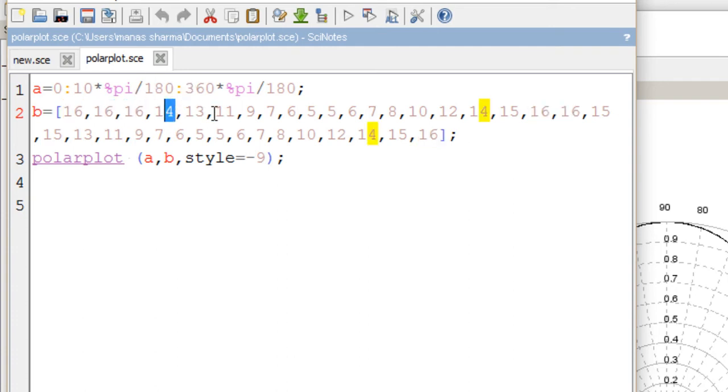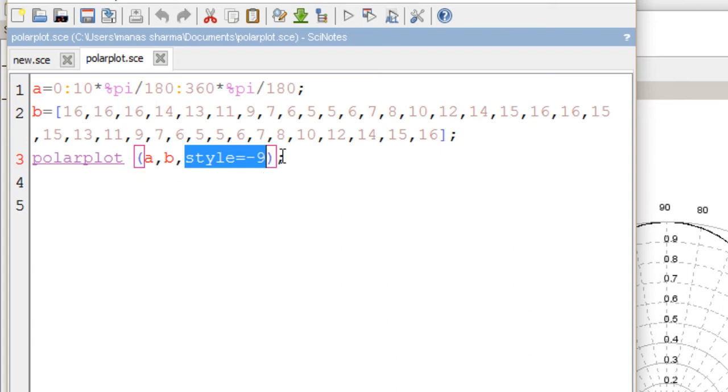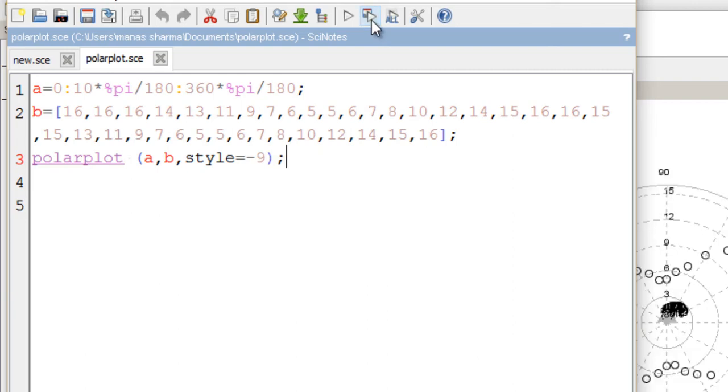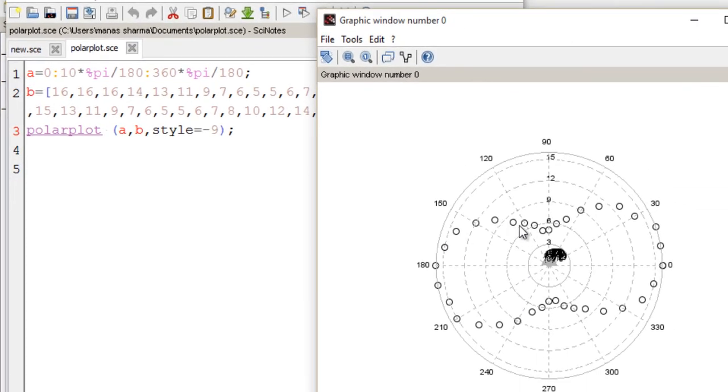Then I gave the command polarplot to get a polar graph of A, which were my angles, and B, the intensity of light. In this example, I've given a third argument, style=-9, which tells the computer not to plot using a continuous curve but to use round markers instead.